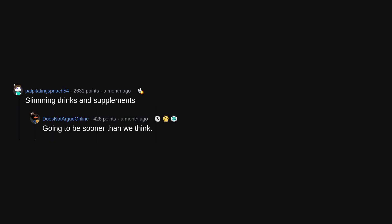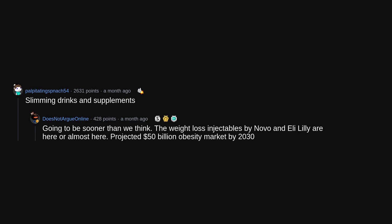Constant notifications and other distractions. Slimming drinks and supplements. Going to be sooner than we think. The weight loss injectables by Novo and Eli Lilly are here or almost here. Projected $50 billion obesity market by 2030.